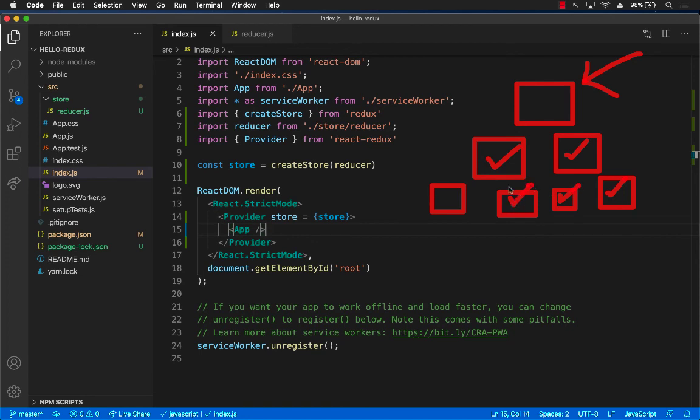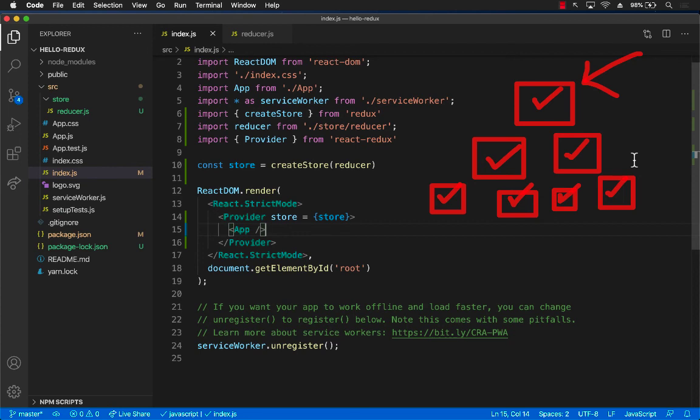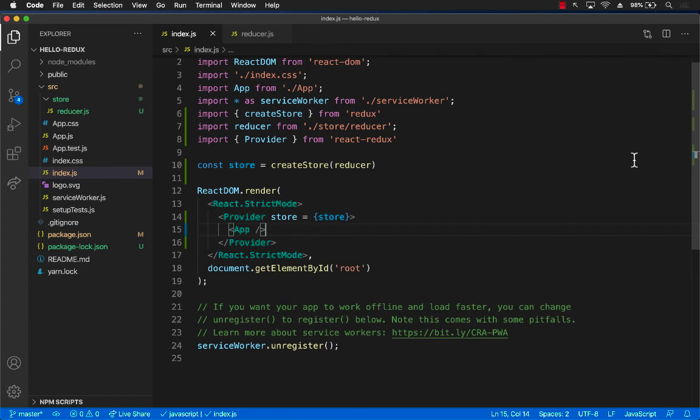And now all the other child components can access the global state or the global store. So that's great because we are just injecting on the top parent root component. And now the root component itself, as well as all the children of the root component can access the global store.